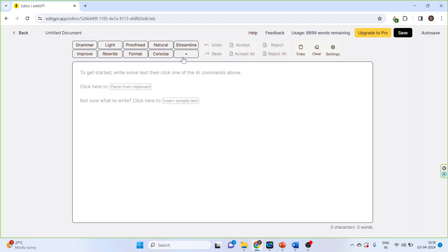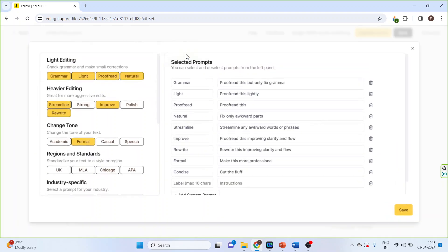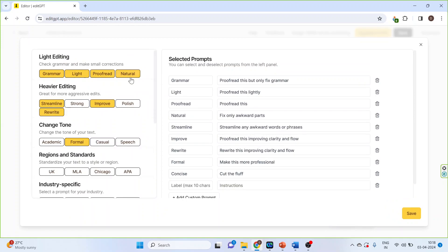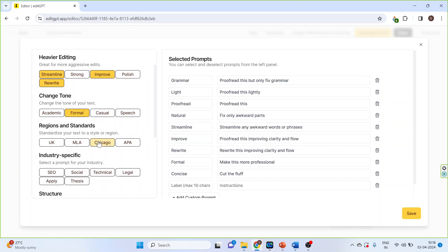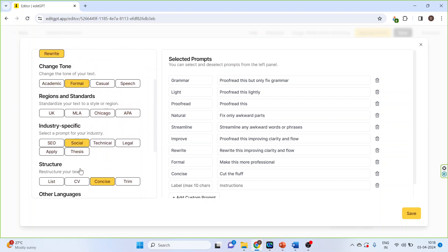Apart from this, click here and there are some more prompts also which are available like light editing, heavier editing, change tone, regions and standards, industry specific.